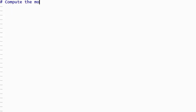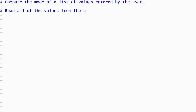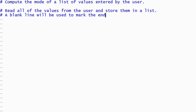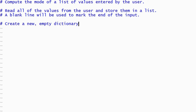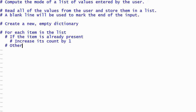Let's begin by writing some comments that describe the steps we're going to take to solve this problem. We'll begin by reading all of the values from the user and storing them in a list. The user will enter a blank line to indicate that all the values have been entered. Then we'll compute the mode for the list. To do so we'll use a dictionary where the keys are elements from the list. Each value in the dictionary will be the number of times that the element occurs in the list. We'll start with an empty dictionary and then process each item from the list. If the element is already in the dictionary then we'll increase its value by 1, otherwise we'll add a new key to the dictionary with a value of 1.